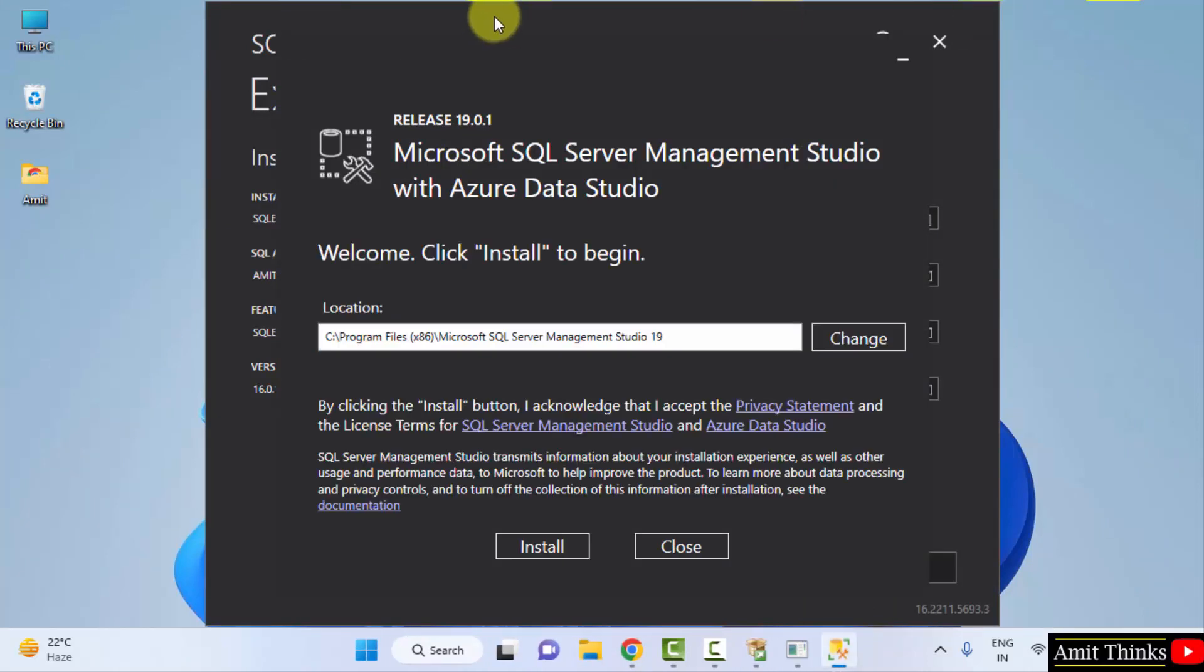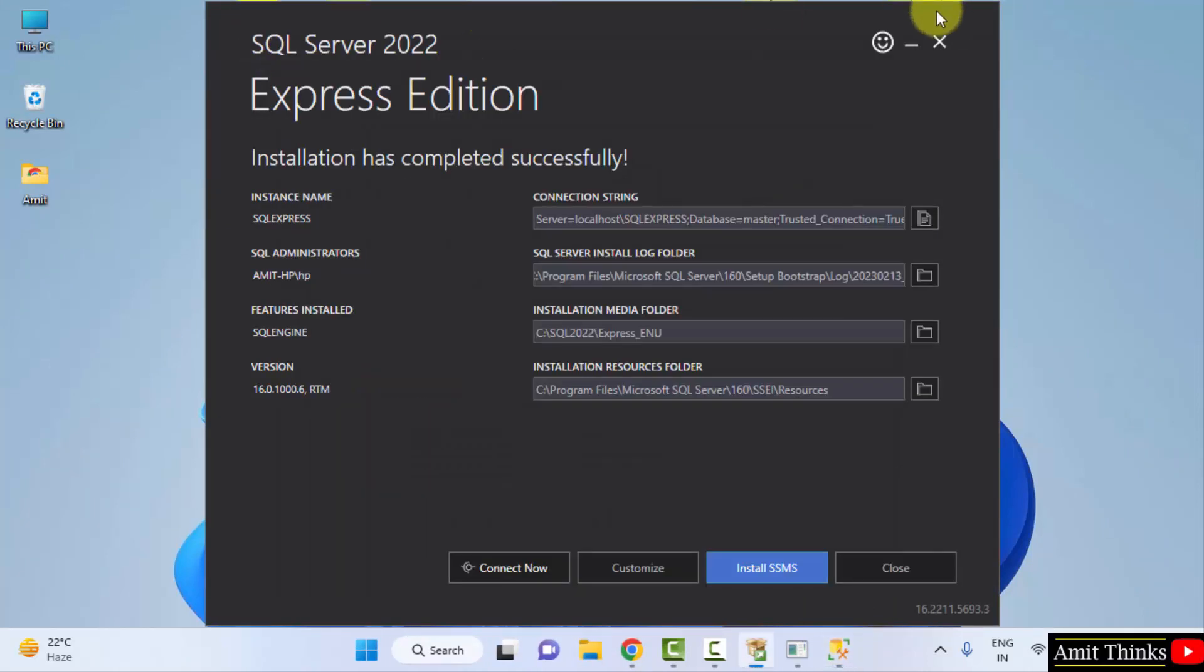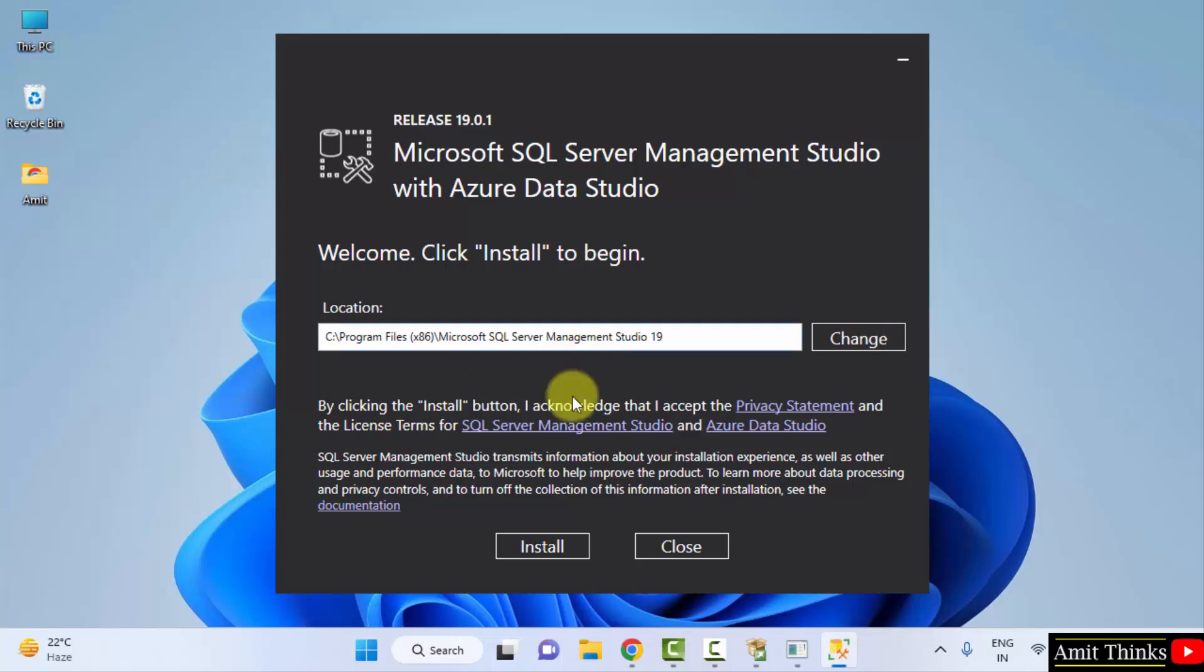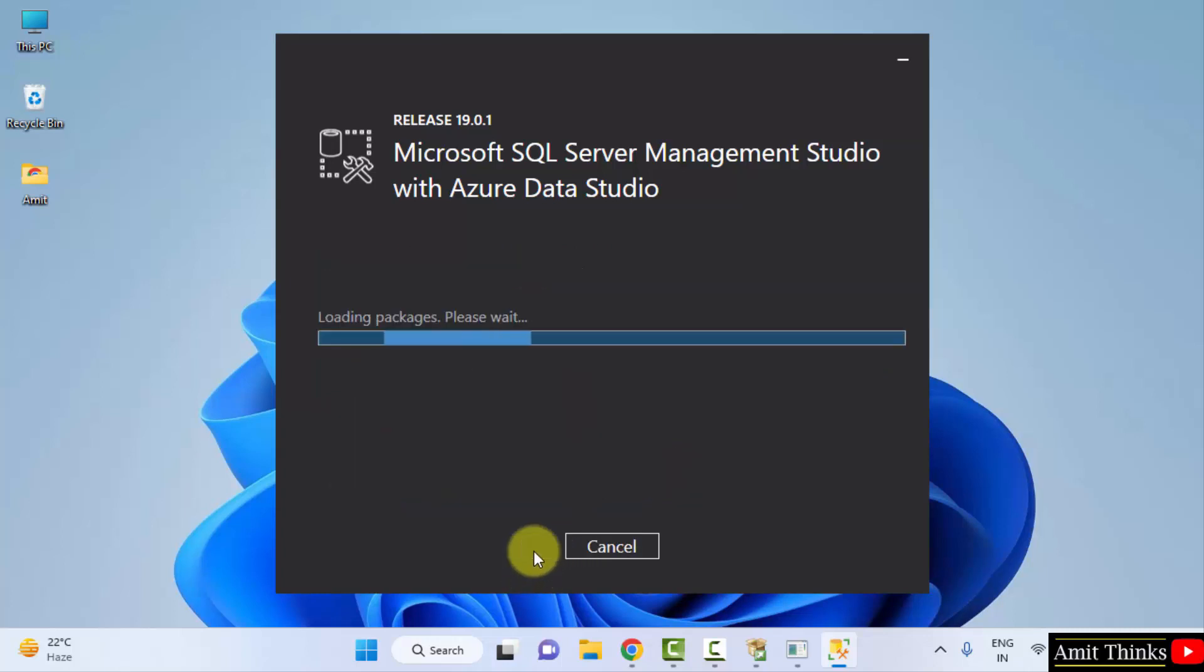So guys, the setup started. I will just minimize this. So the setup for SQL Server Management Studio is visible. It will get installed here. You can change the location from here, but keep the default, which is fine. Click Install. Now it will load the packages and install.